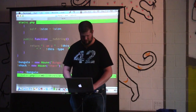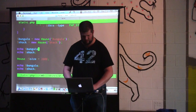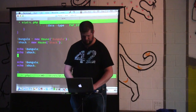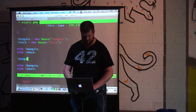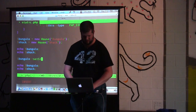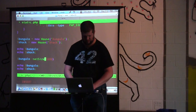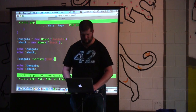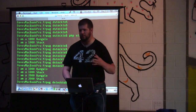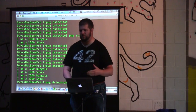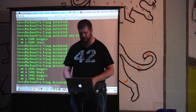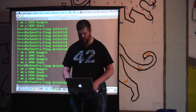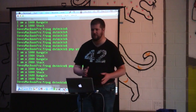So now when you change the size of the bungalow, you also change the size of the shack. It should say it's a thousand for both of them, and then I'm setting the size of the bungalow. But because I'm setting it on a static variable, I've now changed the size of both of the houses.